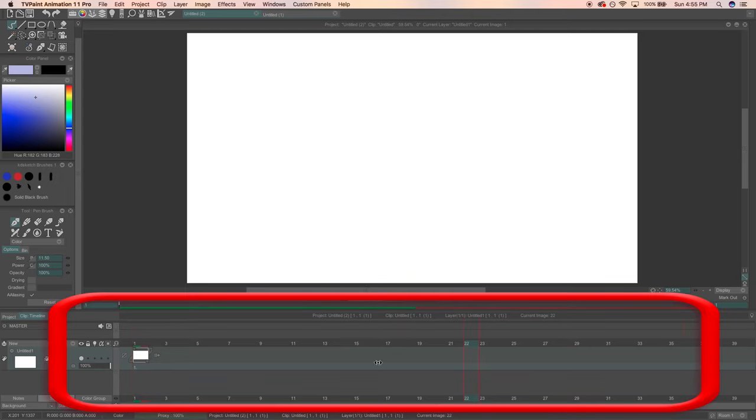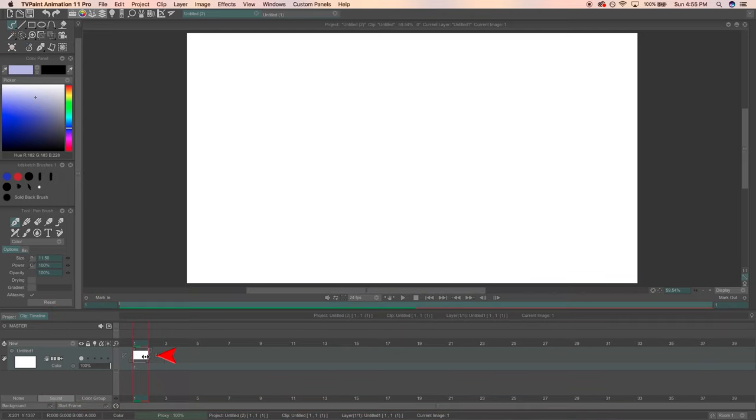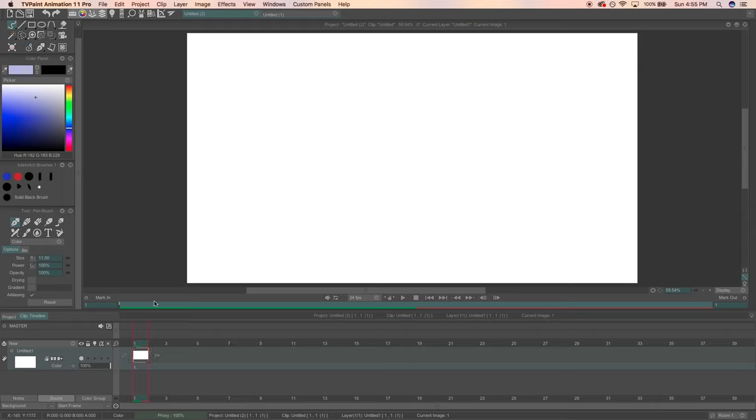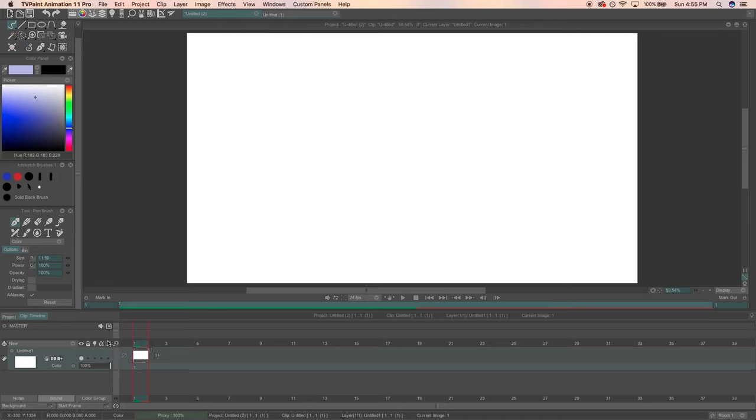Here's our timeline. The white box is a frame or tv paint calls them instances. Once you start drawing on your stage these frames will act as little tiny baby thumbnails which is pretty neat. Here you can toggle your visibility. You can lock your layer. There's a light table which I'll get to in a little bit. You can preserve transparency and toggle stencils.